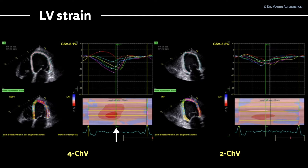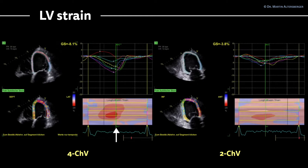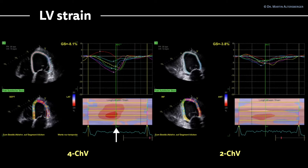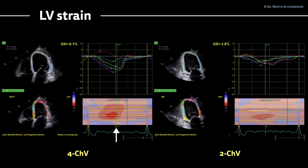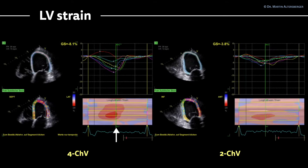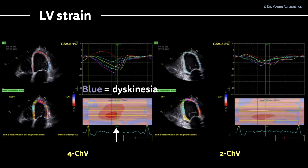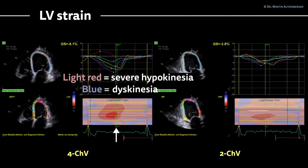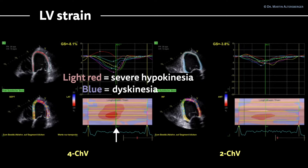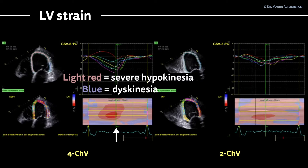In the strain M-mode, on the bottom right of the first loop, we see a lot of light red color, a little bit of darker red color, and a very small area of really dark red color, and even some blue color. The blue color represents dyskinesia, the light red color represents severe hypokinesia. The darker the red becomes, the more contraction is actually happening.